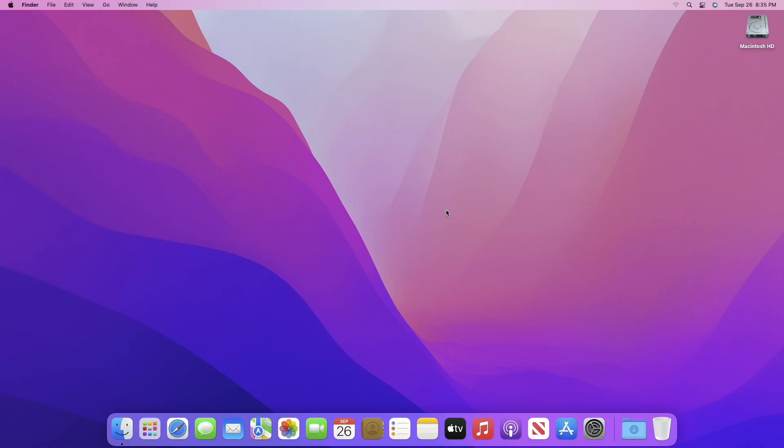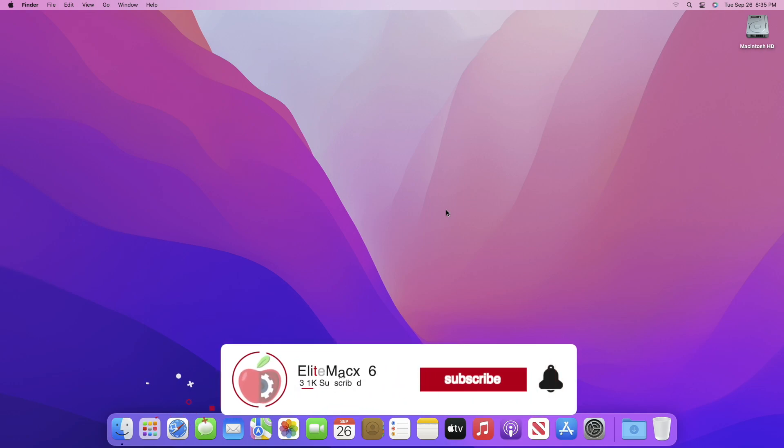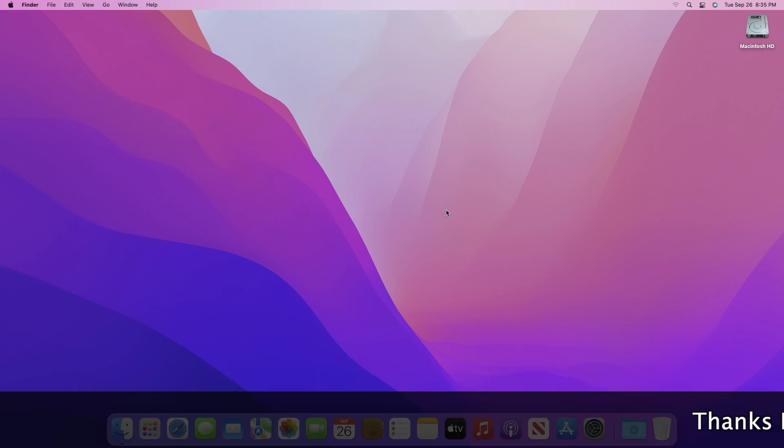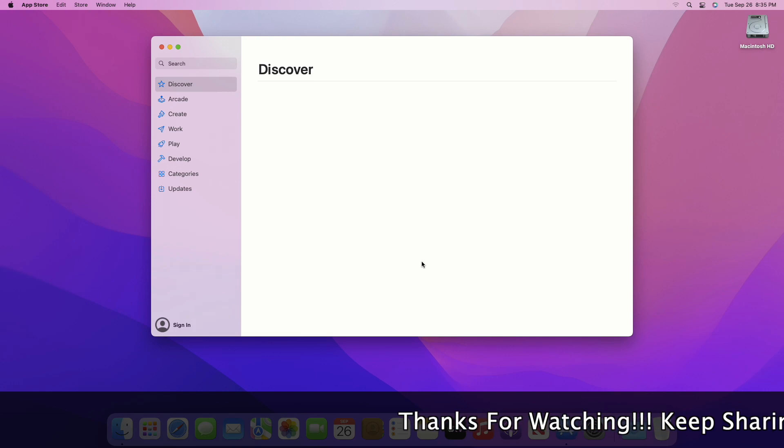Hey guys, welcome back to the channel. Today in this video, I'm going to show how to download macOS Sonoma installer using two different methods. Before starting, if you haven't subscribed to our channel, please go and subscribe and stay connected for the latest updates.